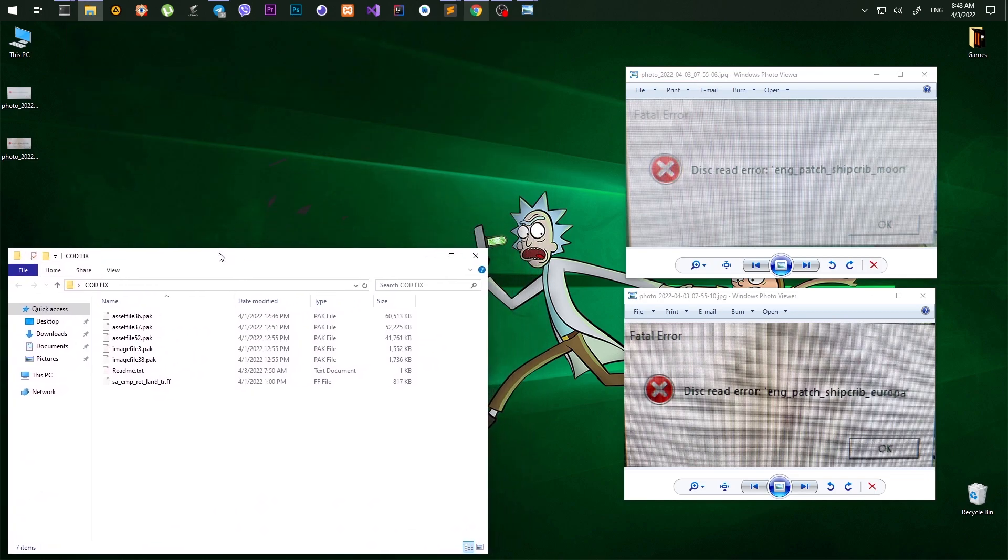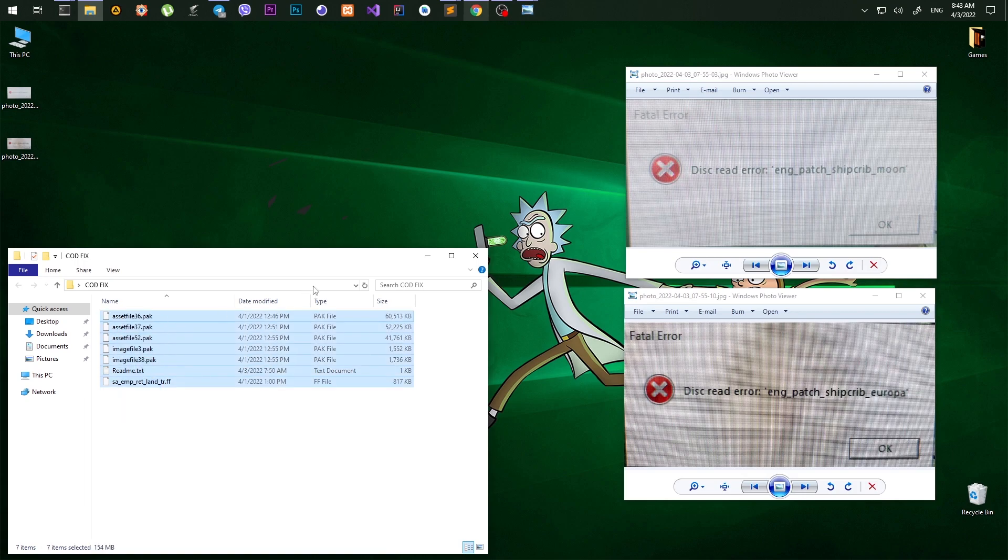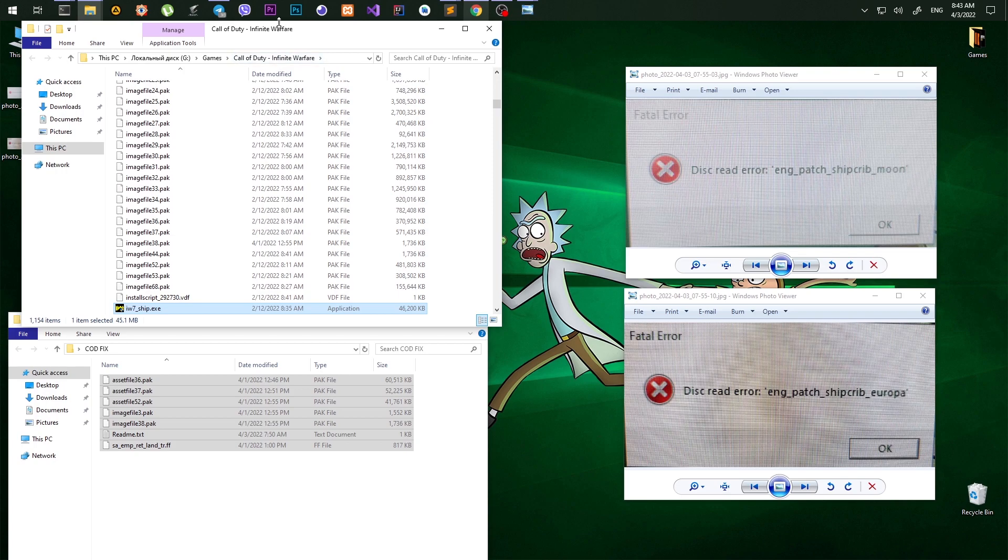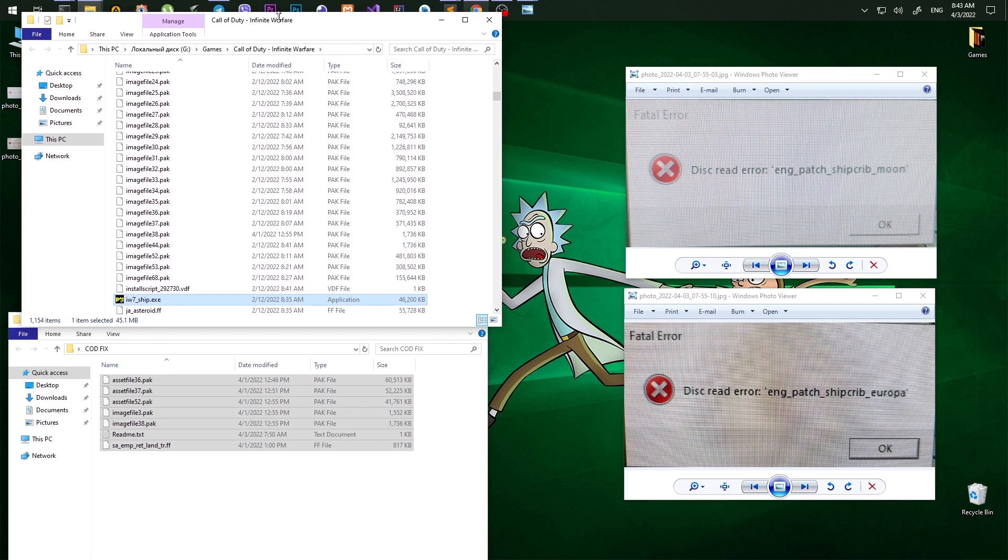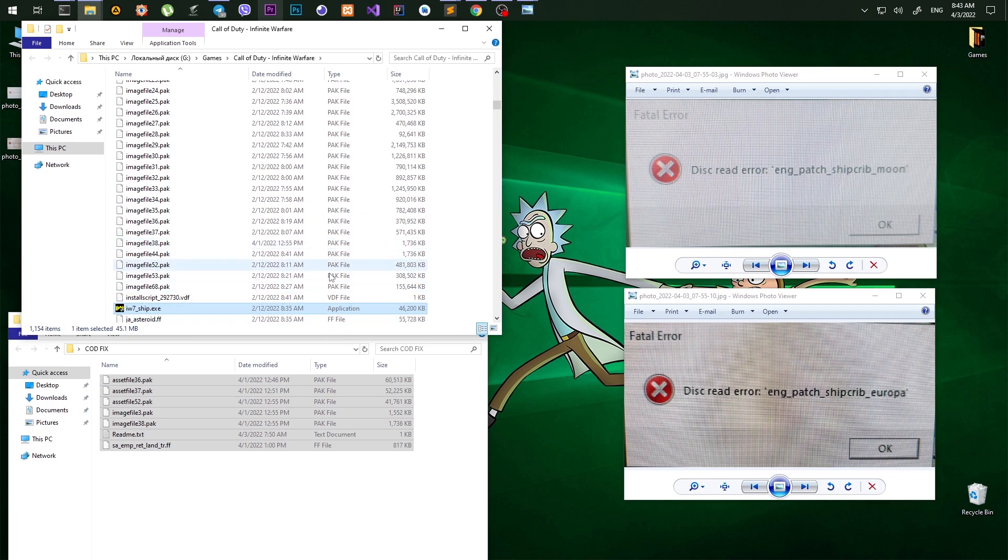So I actually found a solution for you. All you need to do is get these files, open the root game directory, and just drag them over there and confirm the replacement.